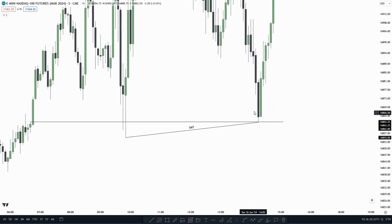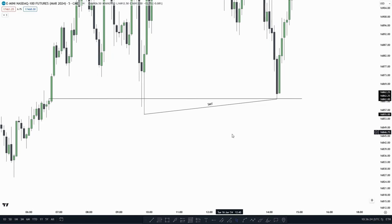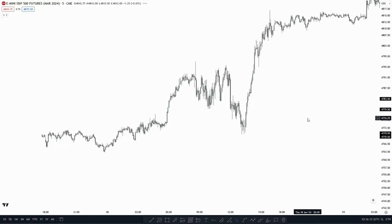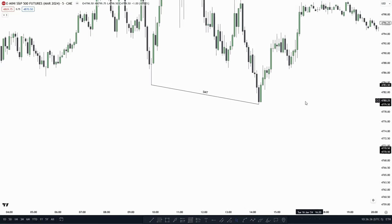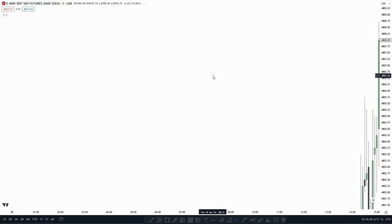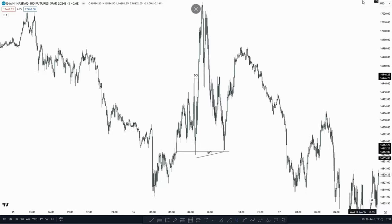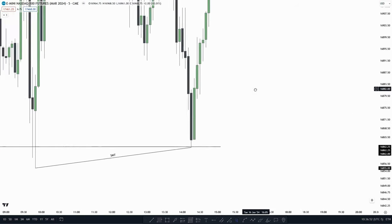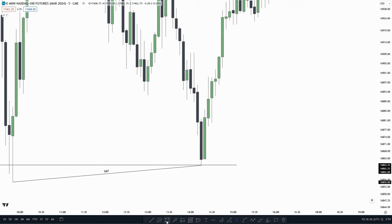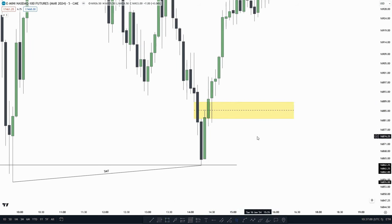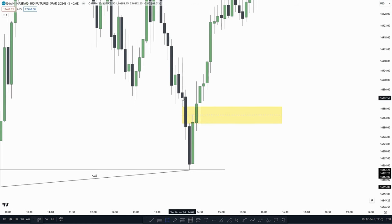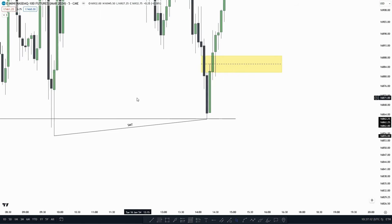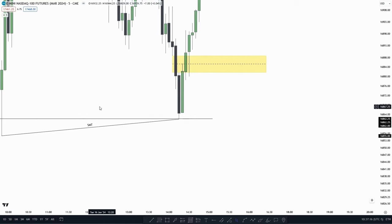For the next example, we see price created an SMT, also delivering from this failure gap up here. Going over to ES, we see that we created the SMT — price took out this low on ES, but over on the NASDAQ, we failed to take out that low. So in that case, we anticipate a reversal and look for an inversion failure gap model. We have a singular inversion failure gap here, as there is no inversion failure gap up here. So we have our inversion failure gap model, and one of the criteria is met: price is delivering from a PD array and also creating an SMT.